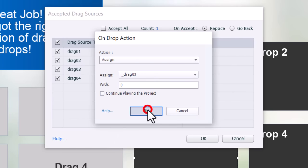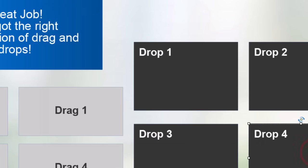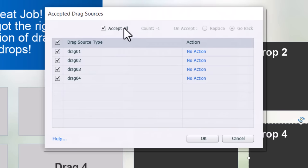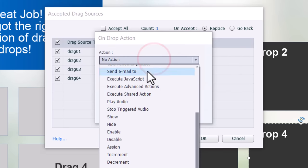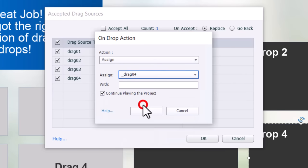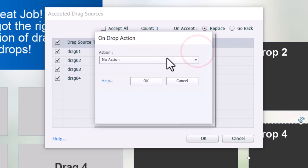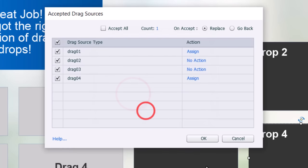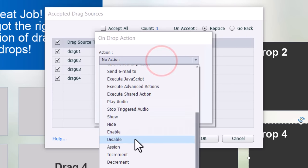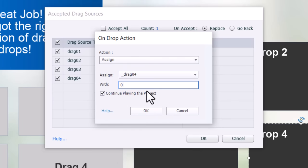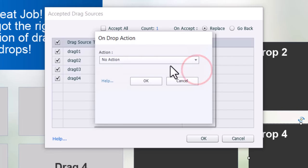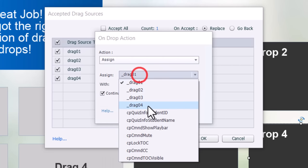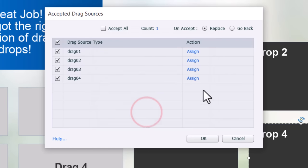For drop four, we go to object actions, uncheck accept all, set count as one and replace. We assign drag four a value of one for the correct match, uncheck continue playing the project, and click OK. Then for the distractors, we assign drag four a value of zero for each of the remaining drag items, unchecking continue playing the project each time. That's probably the most repetitive part and the easiest to mess up.